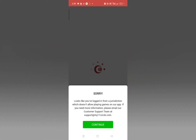Sorry, it looks like you have logged in from a location which doesn't allow playing games on our app. If you need more information, please email our customer support team.